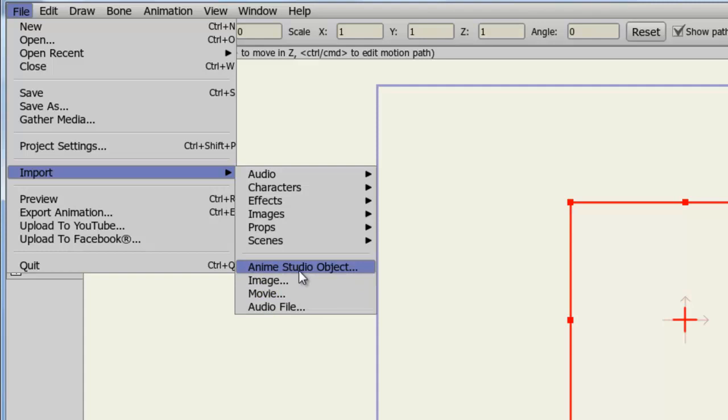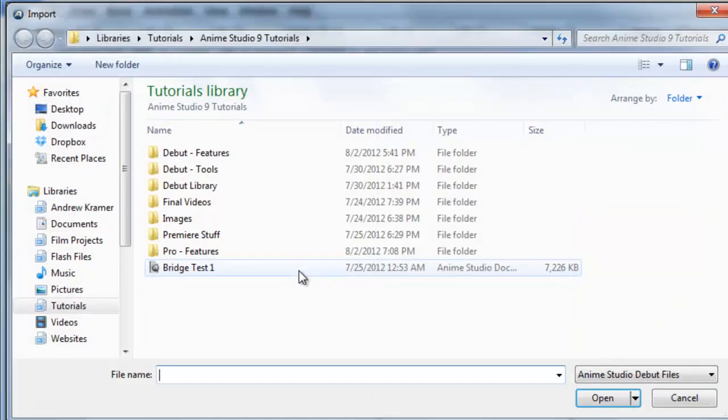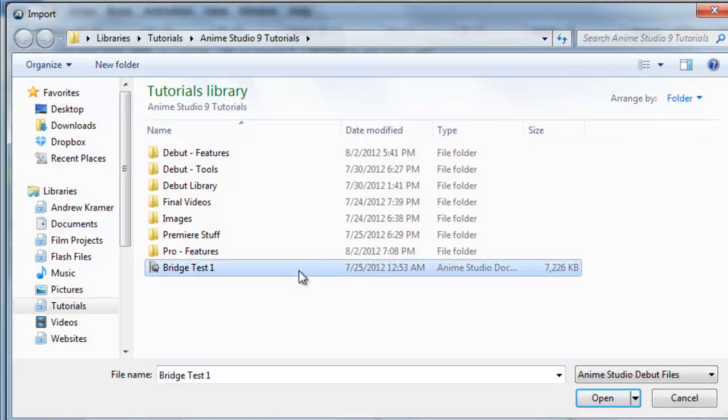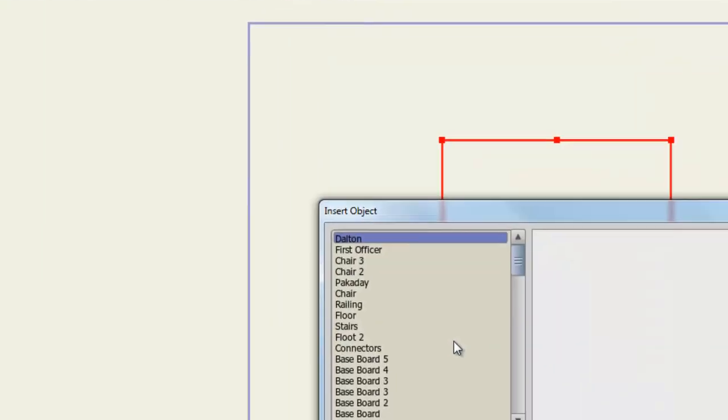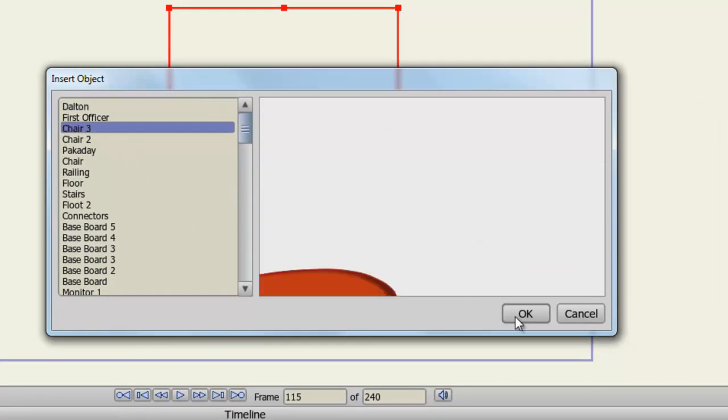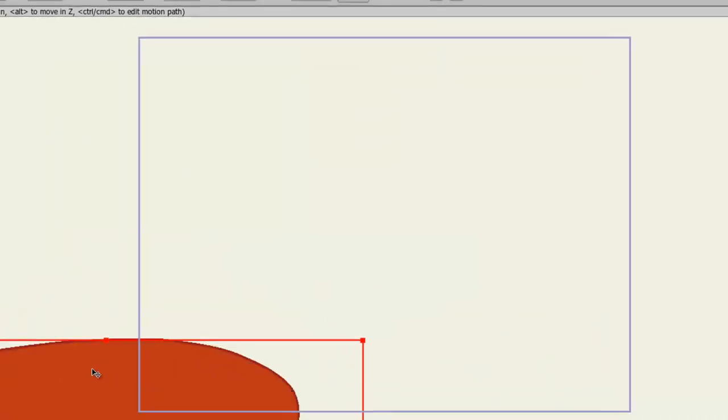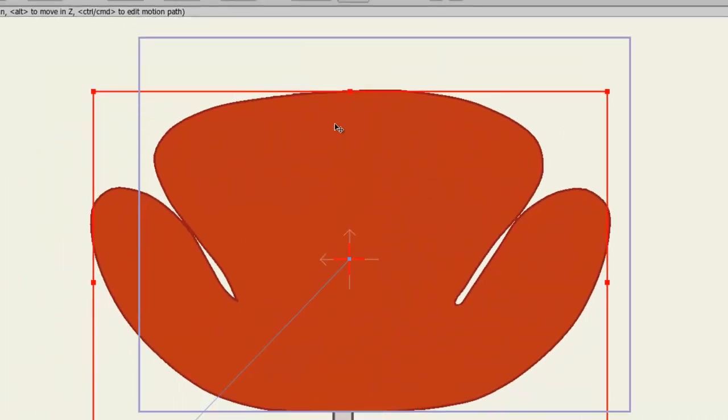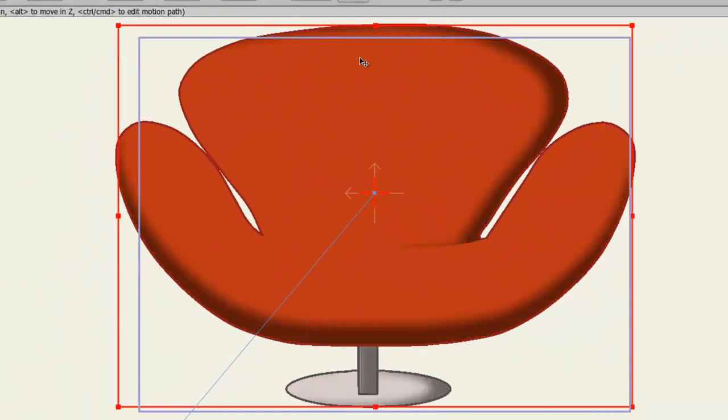If we go to Anime Studio Object, we can search for an Anime Studio Document to look at and pick and choose layers from that. So I'll choose this one and click Open. And now you can see all the layers that I currently have on that document. So I'll choose a chair and click OK. The chair is now imported into the document. And we can now, of course, edit it, animate it, do whatever we want with it.